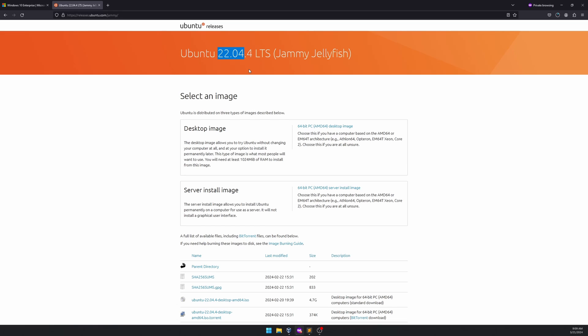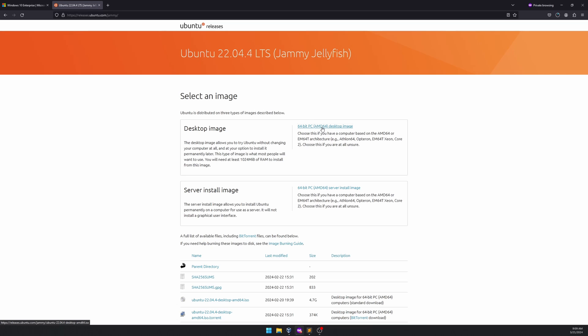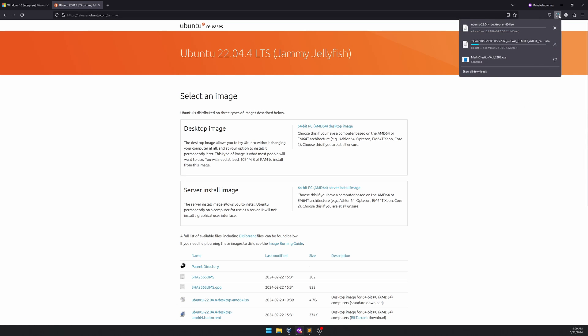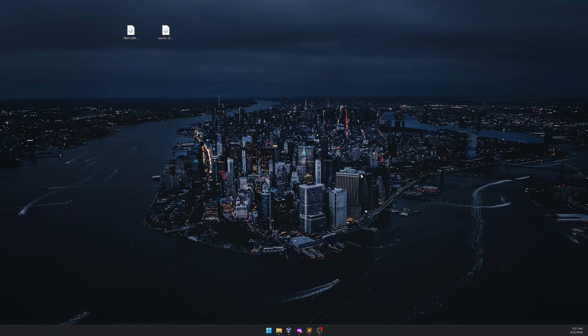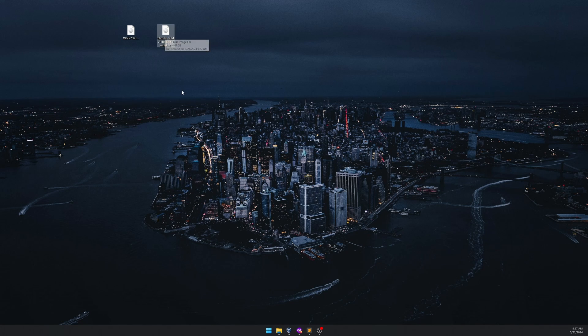Ubuntu 22.04 is stable and easy to handle. If you Google 'Ubuntu 22.04' you can easily find the page. Here I'm going to use the desktop image — you can use the server install image if you prefer — and I'll download the 64-bit version. Once both are downloaded we can start our lab. My ISO files are ready: this is my Windows 10 and this is my Ubuntu 22.04 file.